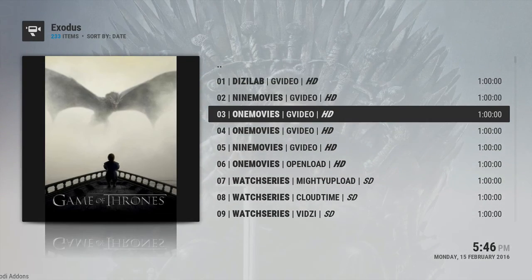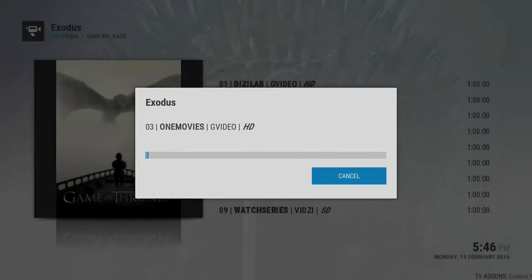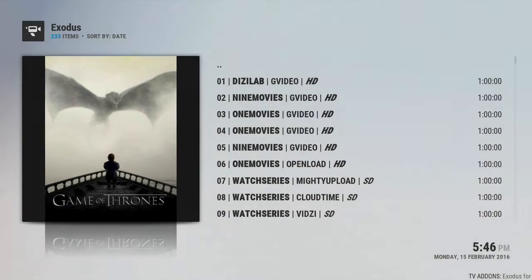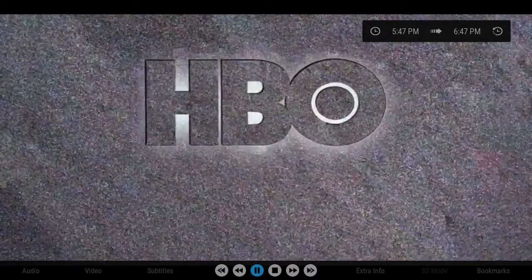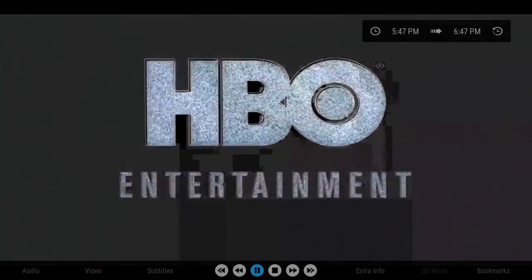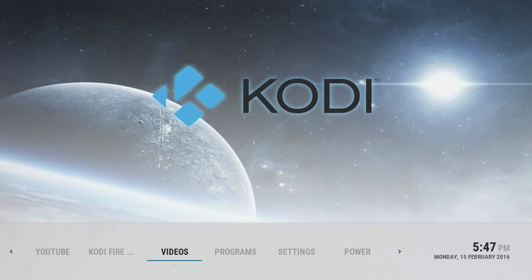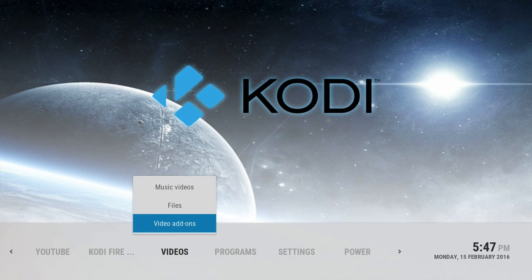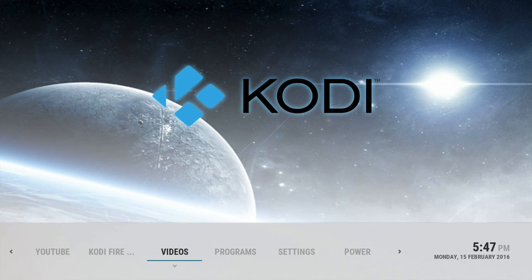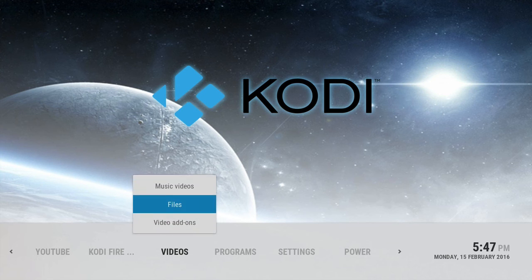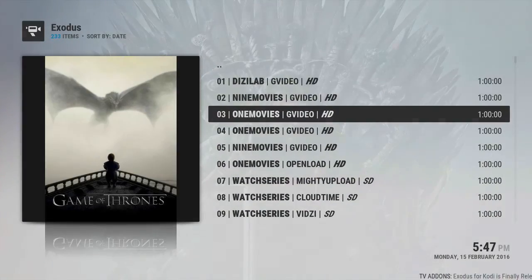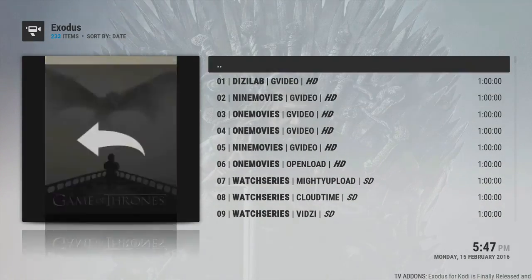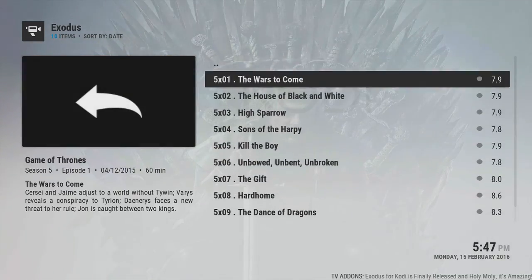There it goes, stop, play. Don't want to really go too much into it due to the copyright again. So there you have it. Exodus from Lambda of the TV Add-ons team, which is the creator of Genesis. You know, something new, something fresh. Give it a shot, try it out.